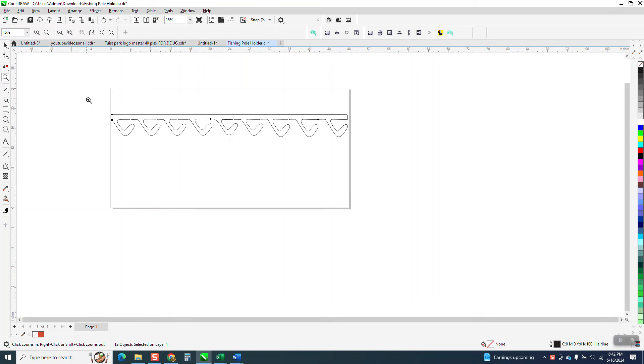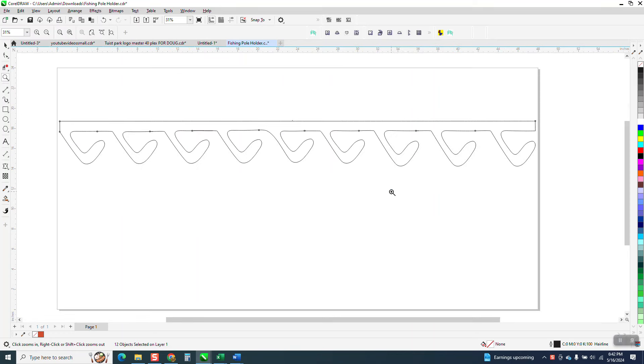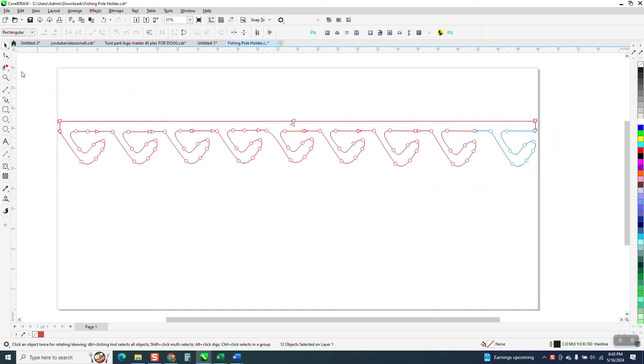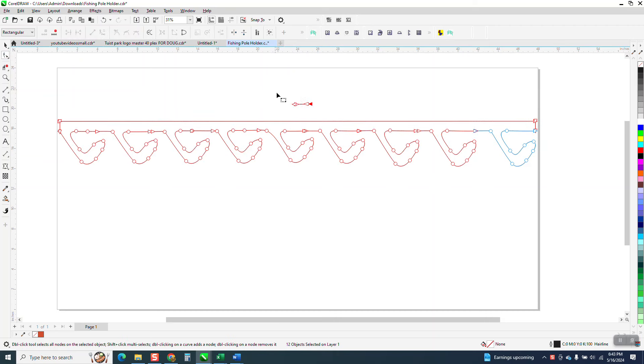Hi, it's me again with CorelDRAW Tips and Tricks. Somebody sent me this file and they're having it cut out on a CNC, maybe a router. But it's got too many open curves. If you can see the arrows, arrows mean that it's open.